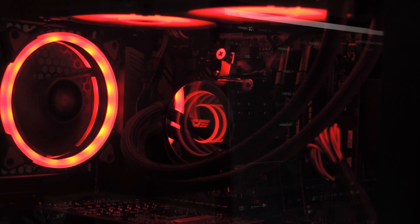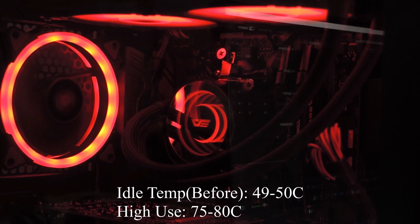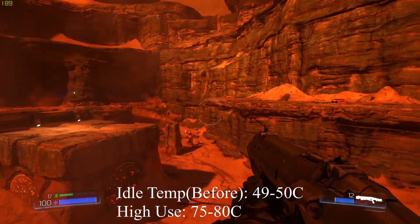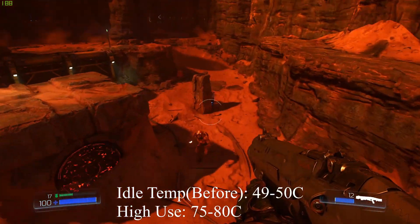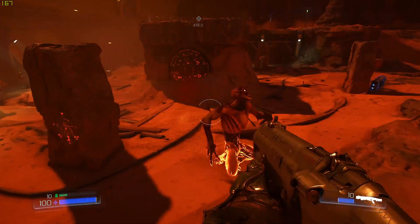And when I was using the stock Wraith, temps while idle was usually around 50. And maxing out at 75, at most 79 or 80 when playing games and recording.